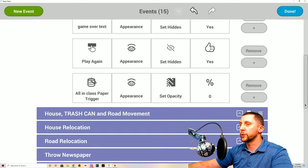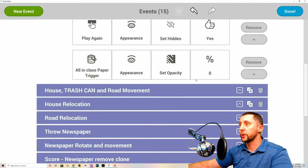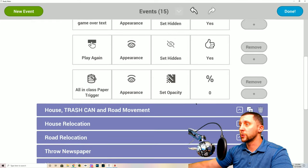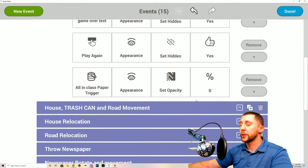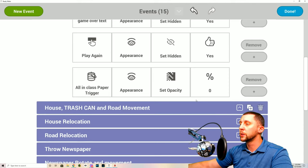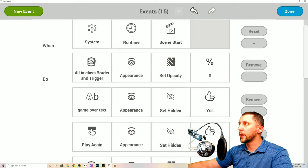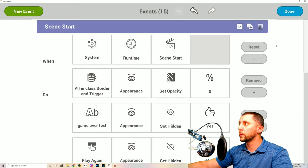All in class paper trigger will also be appearance set opacity zero. Those stay at zero because we don't want to see the collider on the person, the colliders on the mailboxes, or the spawn points that spawn the cars.